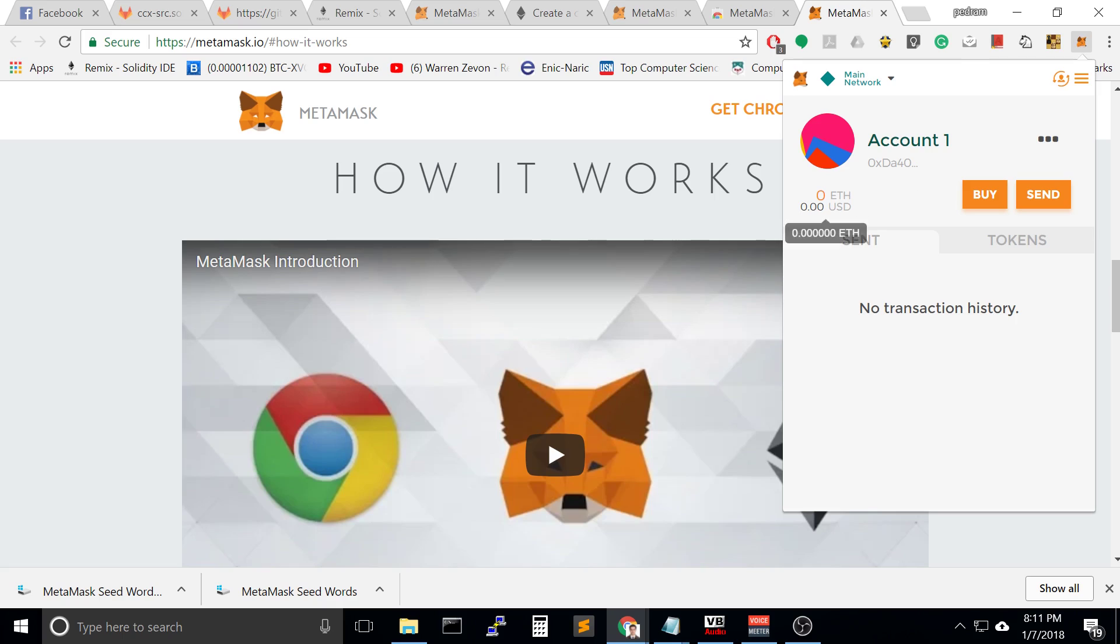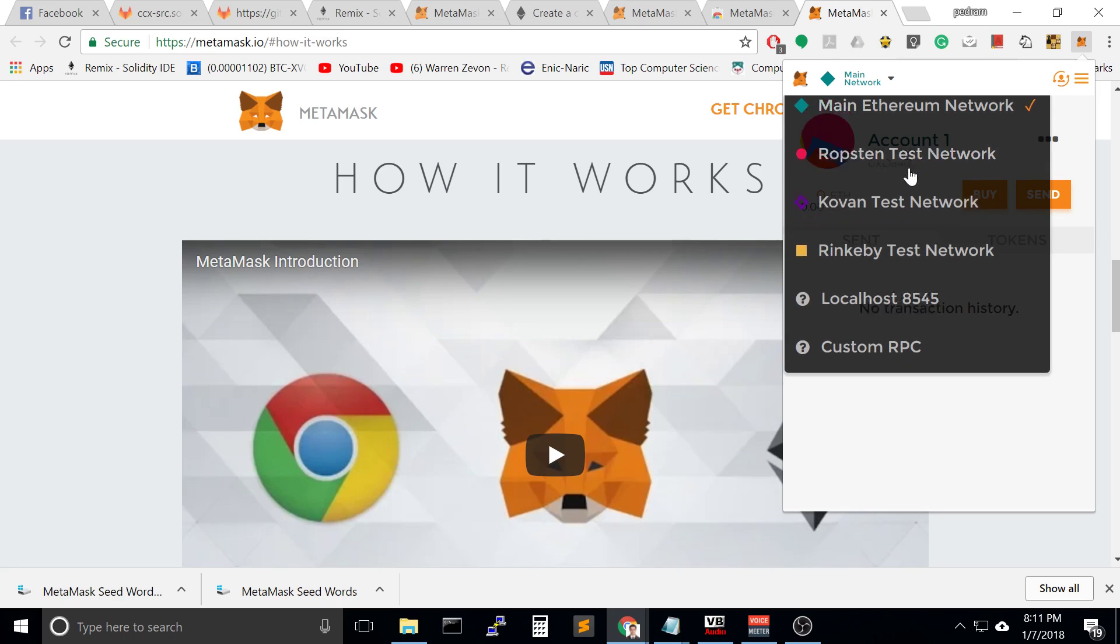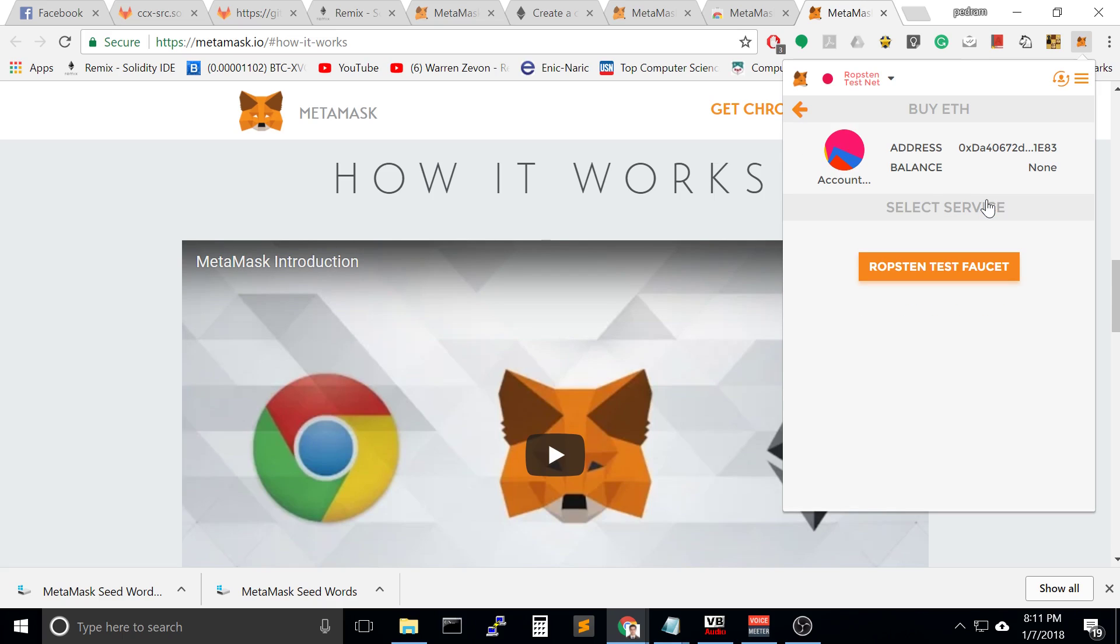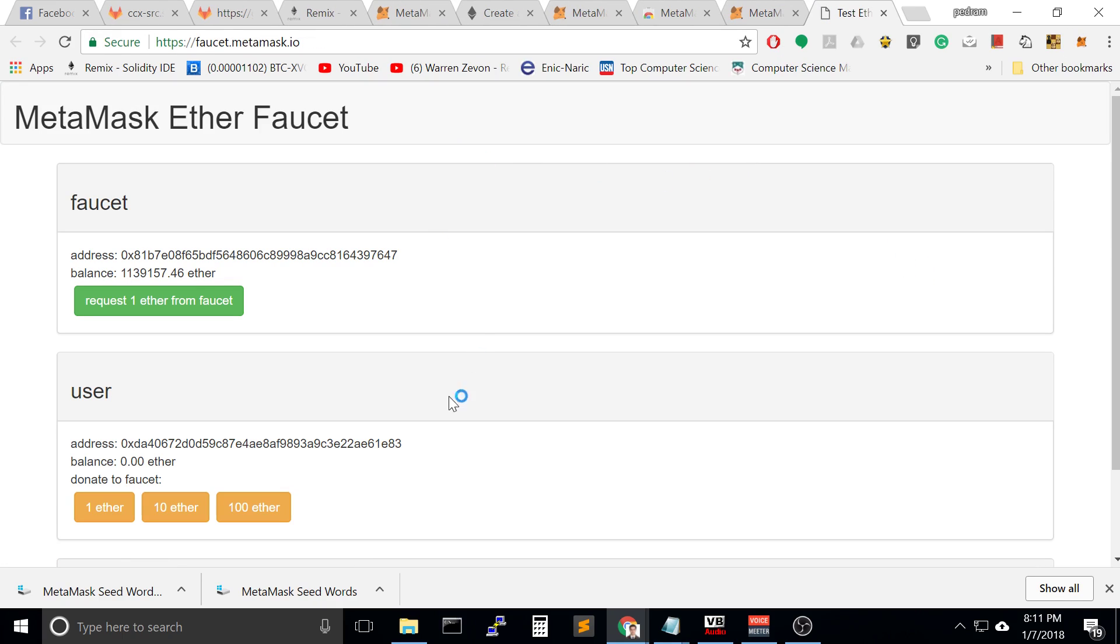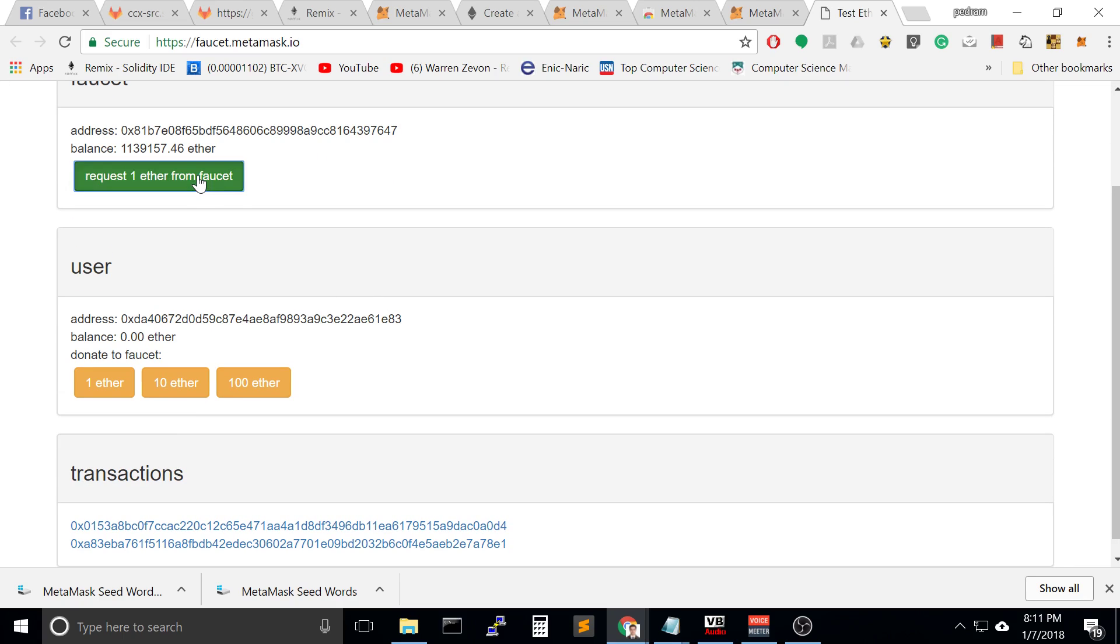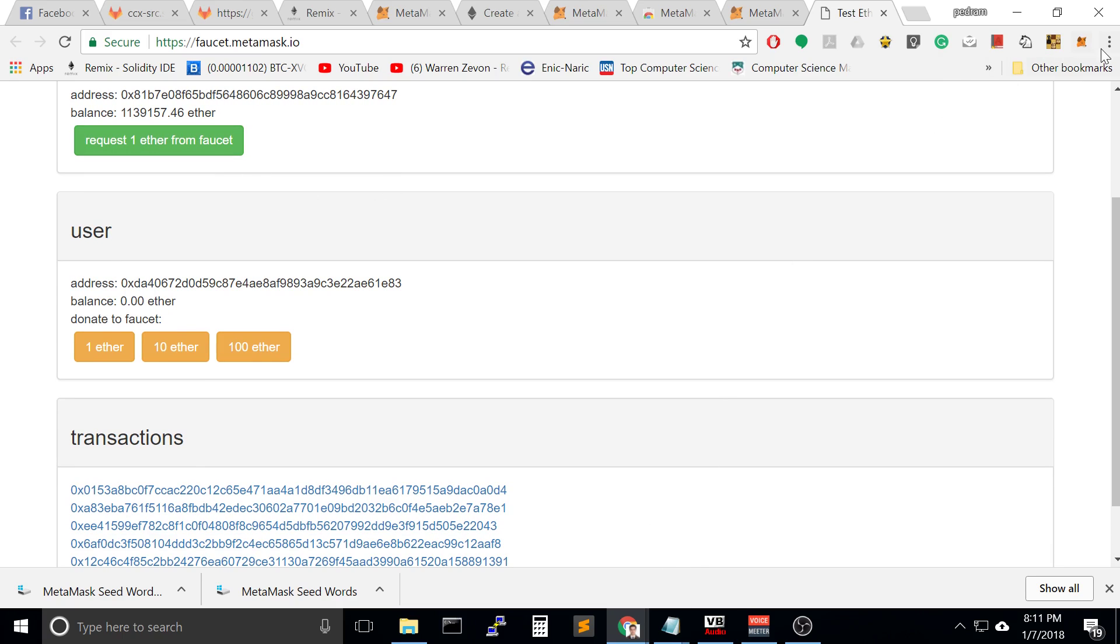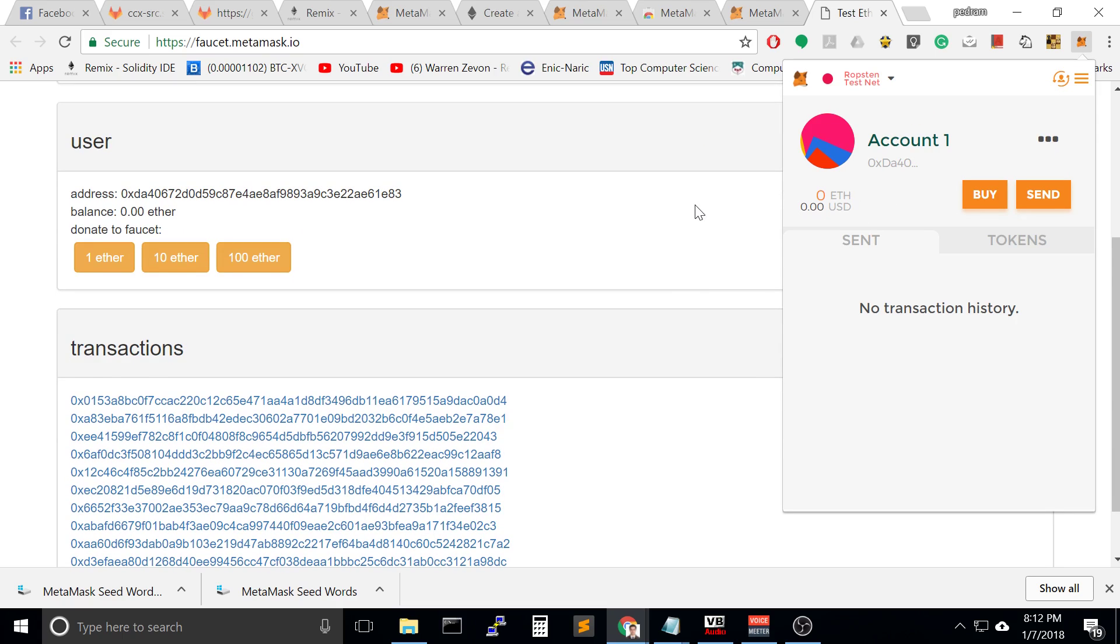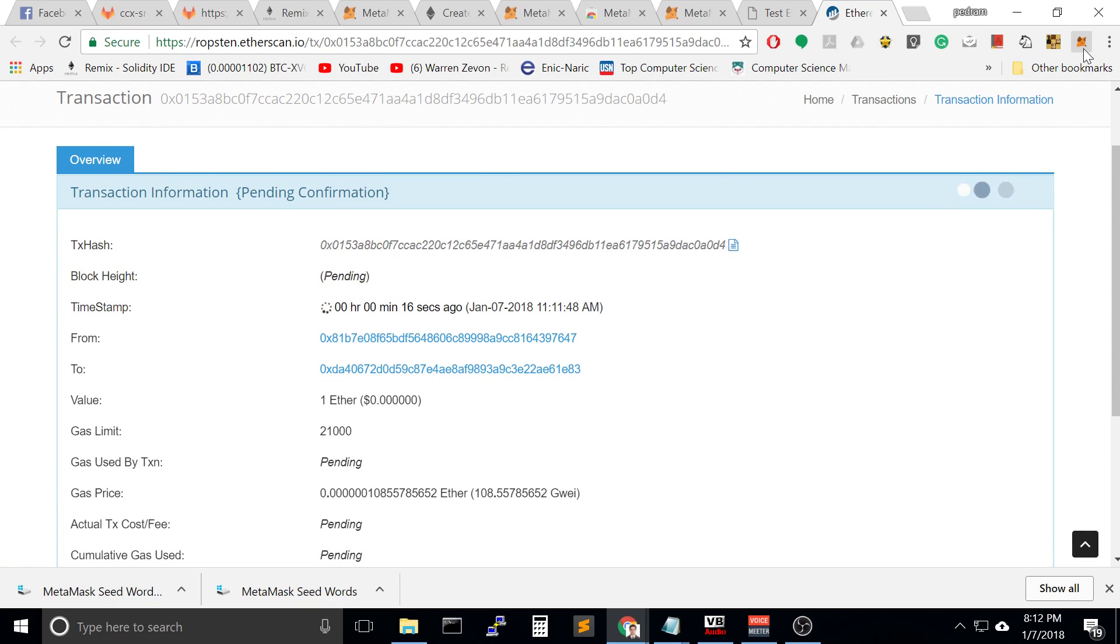Once we have this wallet, let's go to Ropstein test network because we are going to test. We don't want to use our real ethereum for transactions. Let's buy some fake ethereum. Go to the Ropstein test network and request one ether. Let's look at our fake wallet and get happy by our fake money.